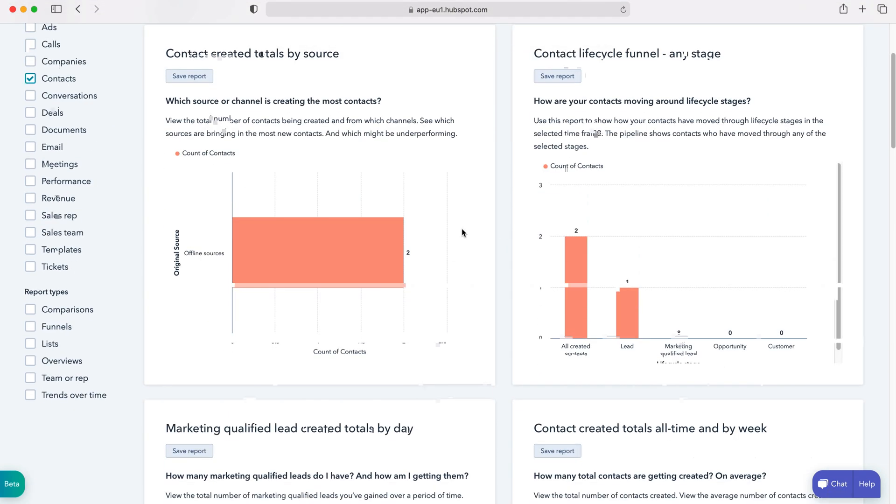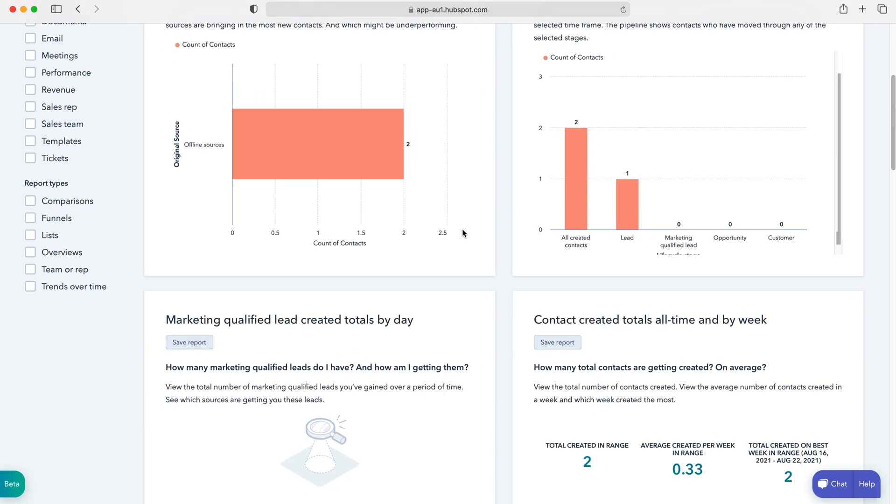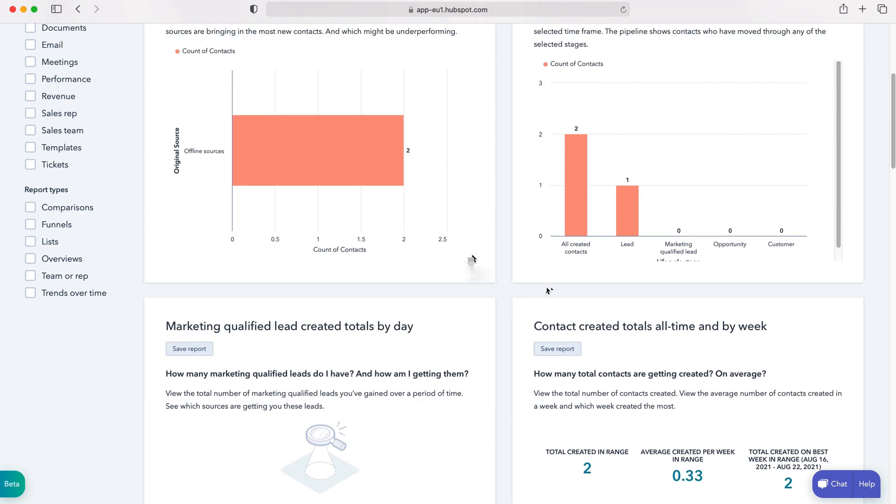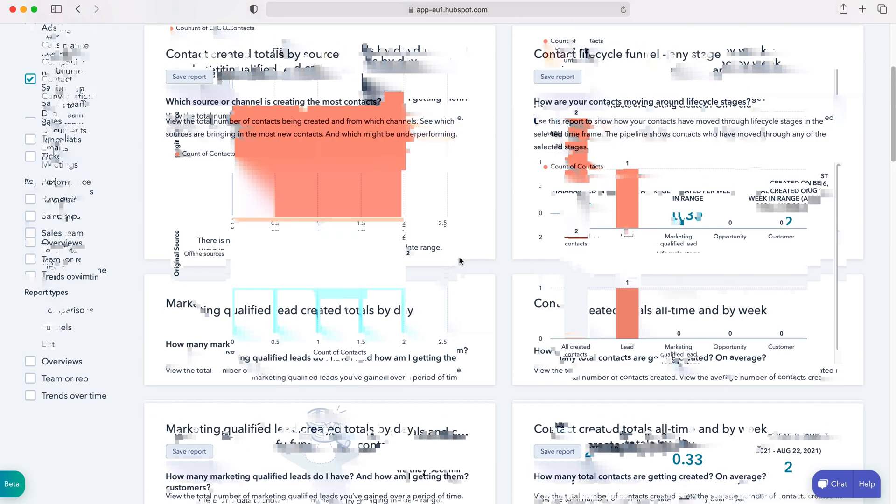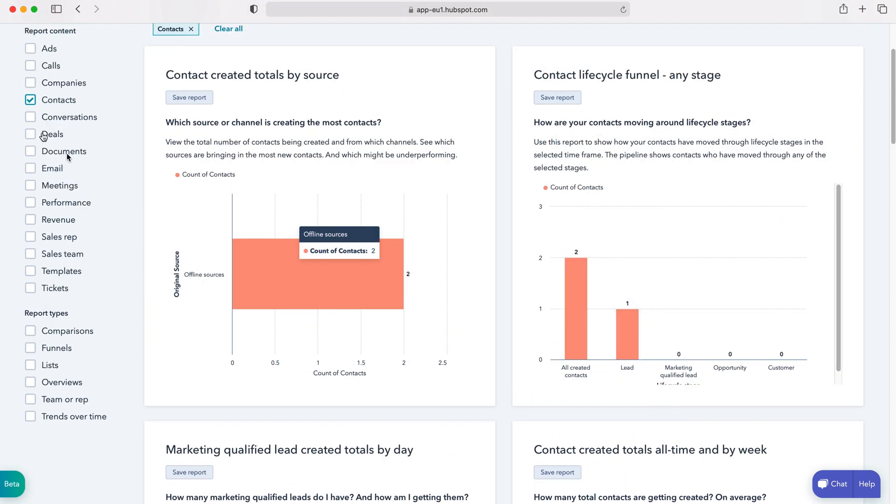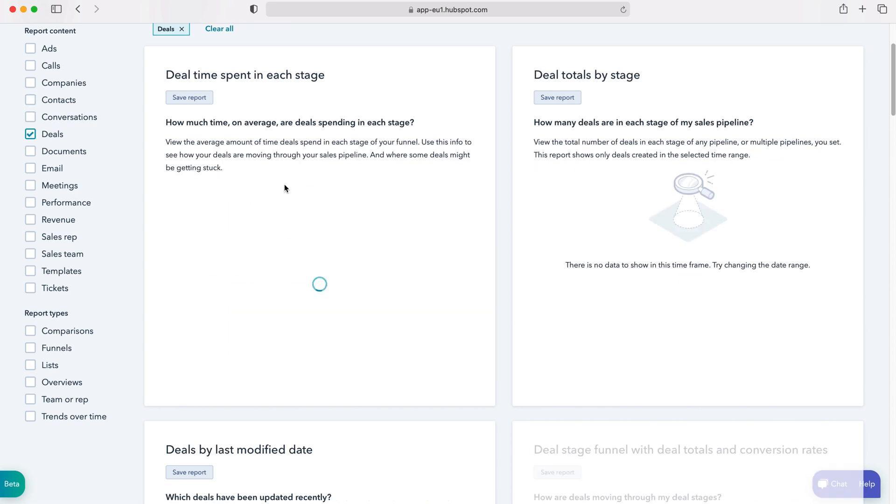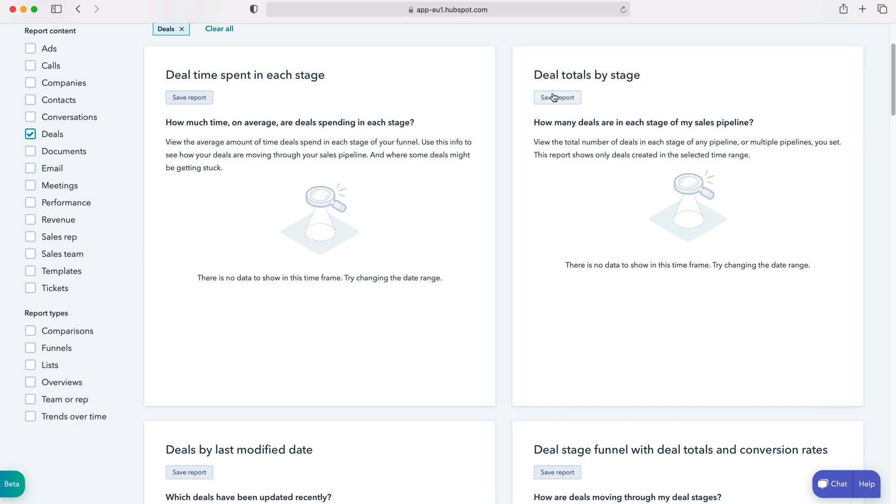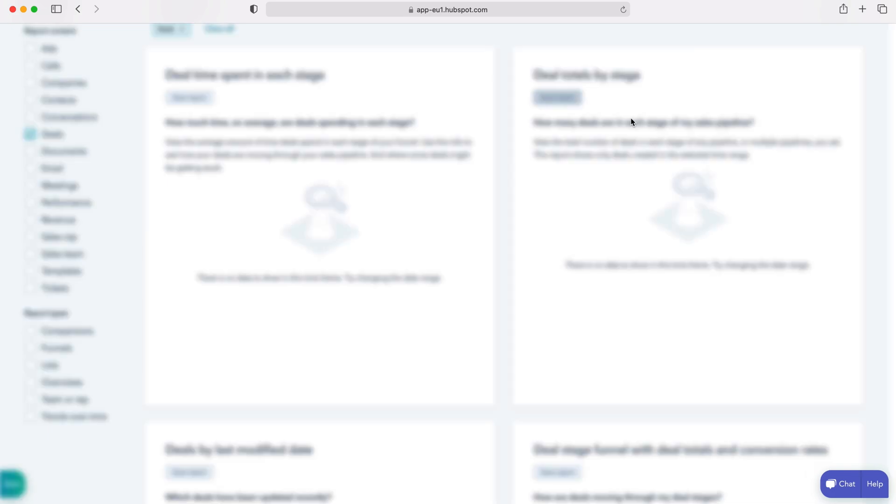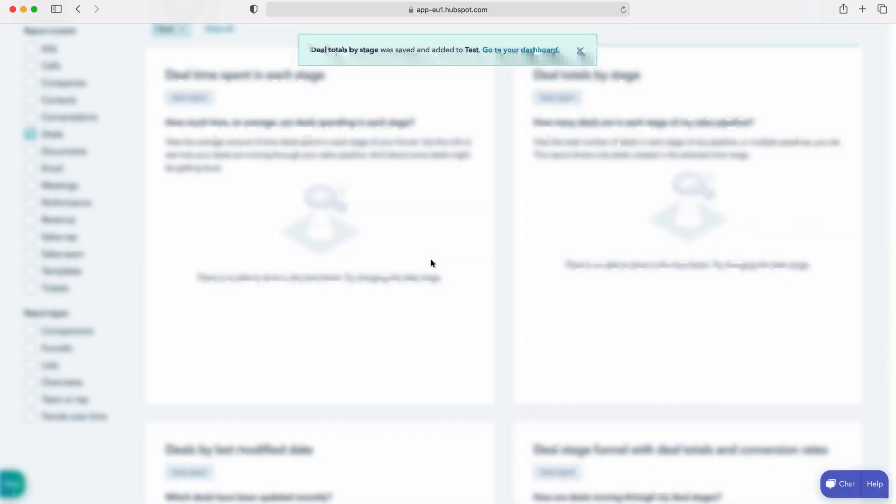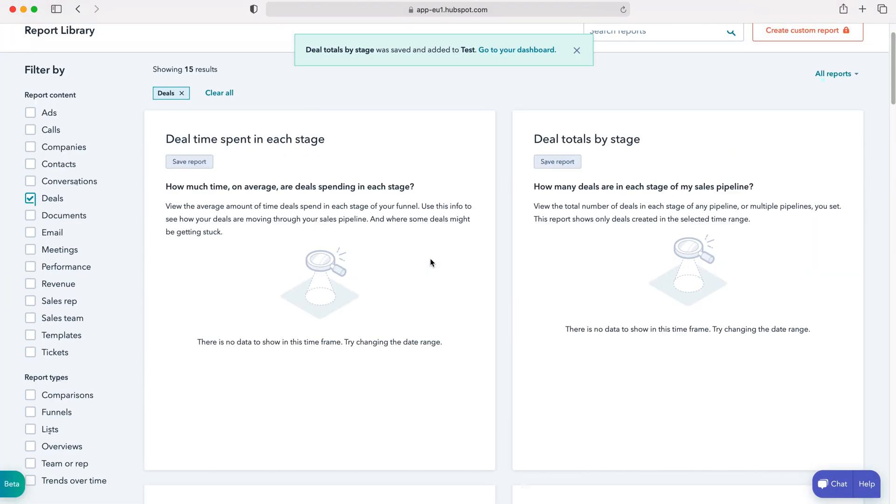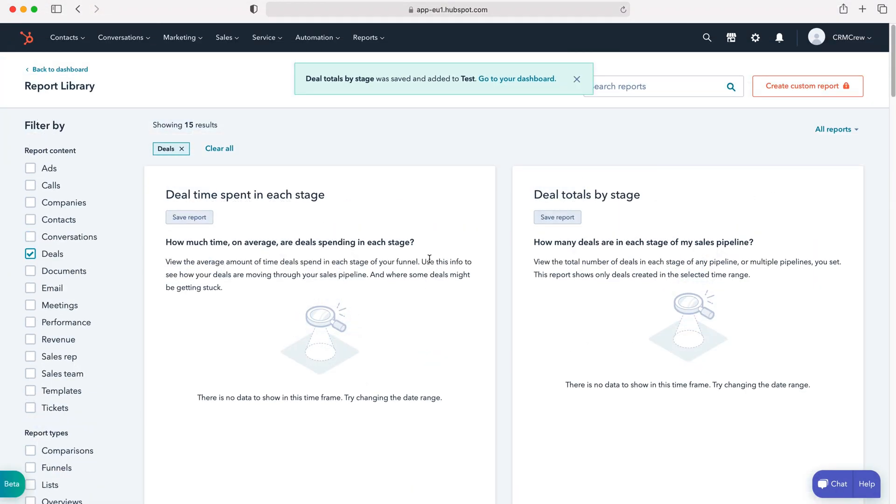Now we can go ahead and continue to select different components for our dashboard if we'd like to. Another good one is deals. If we head over to the deals area, then we can see total deals by stage. Save report, and then again we need to select what we need to do. But like I said, you can have any component you'd like, so feel free to work through all of the different options and find what's most applicable for your new dashboard.